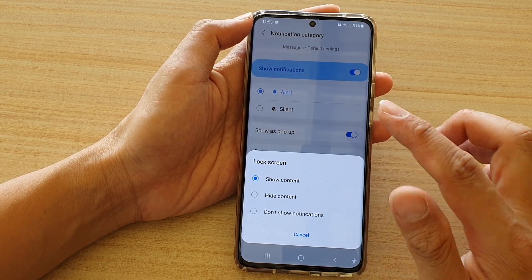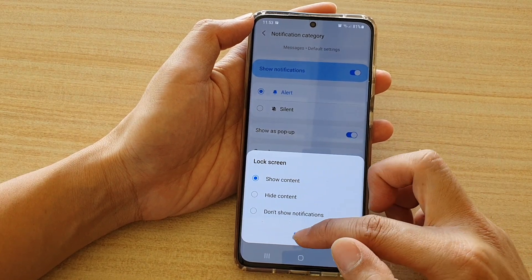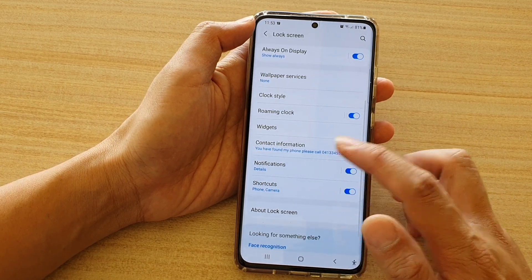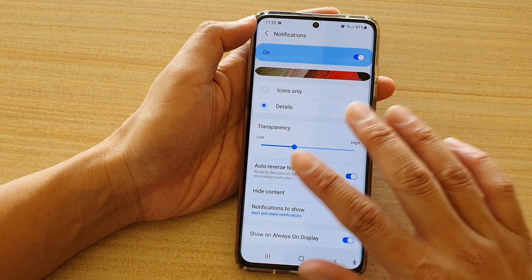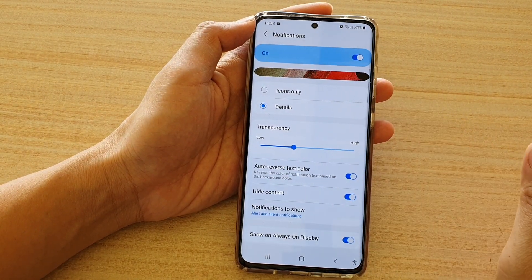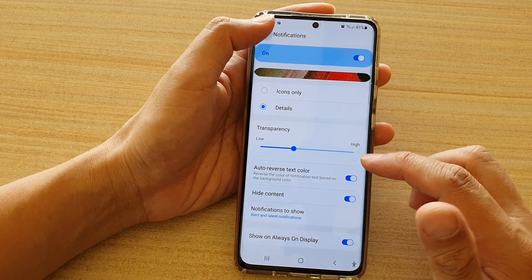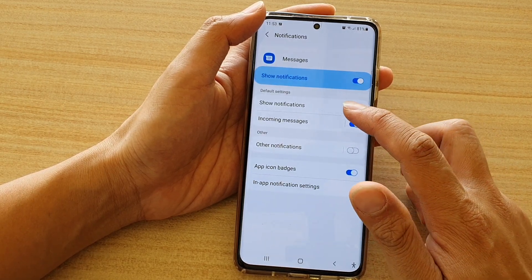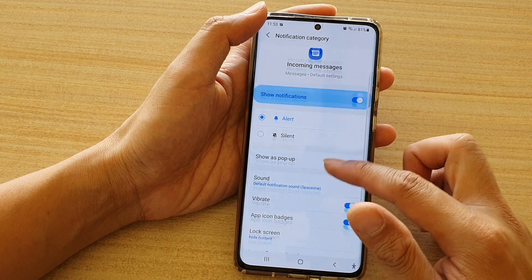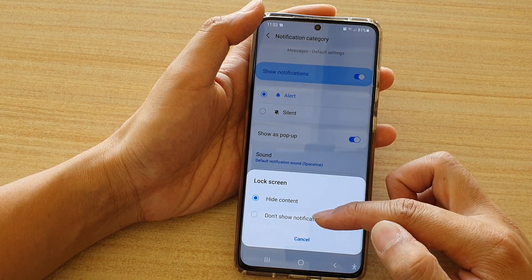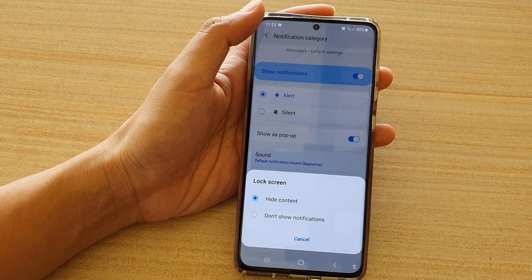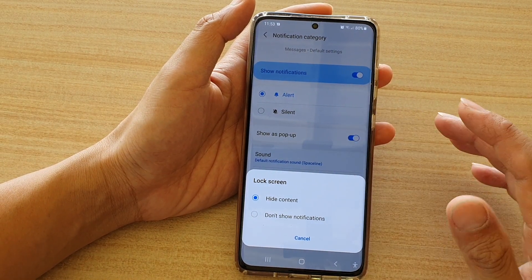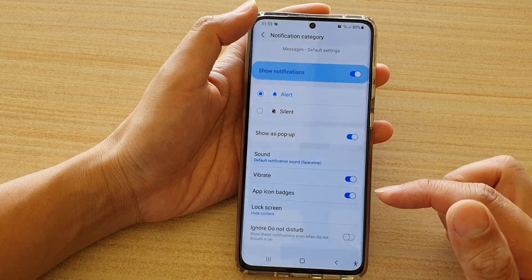These settings are local to this app only. So if I choose show content and go back into the lock screen settings, this applies a global setting. If I turn this on it will apply to all the apps available on your device, not just a single app. Going back into notifications and choosing messages — incoming messages — if I tap on lock screen I can only choose hide content or don't show notifications. I cannot show the content anymore because of the global settings, which override the local settings for an app.